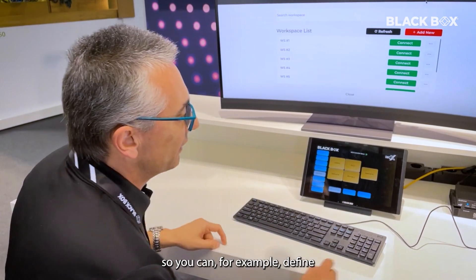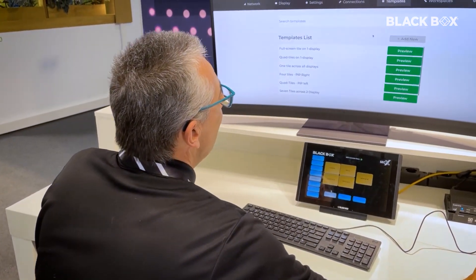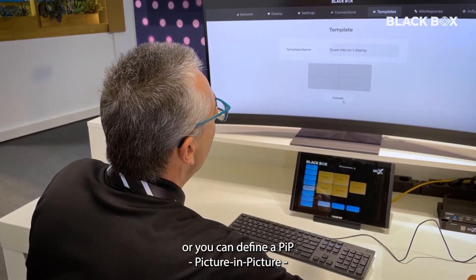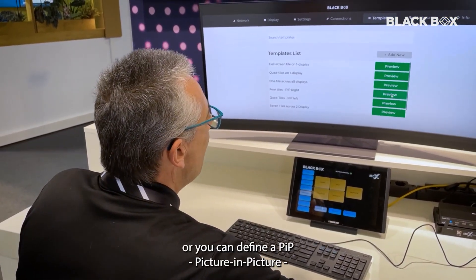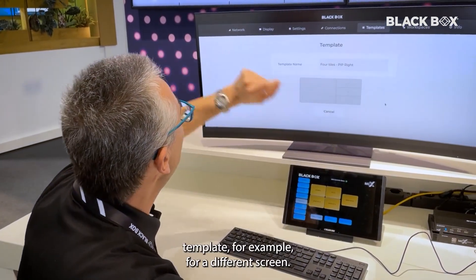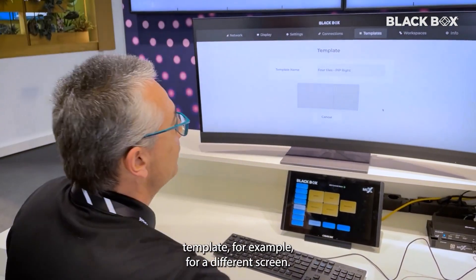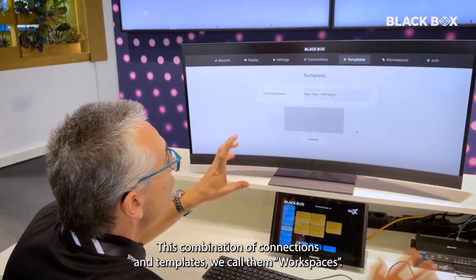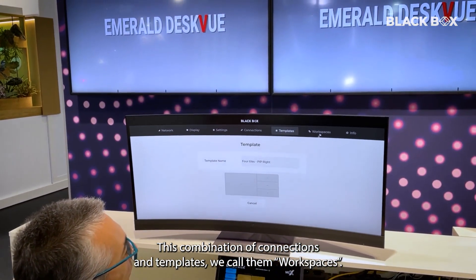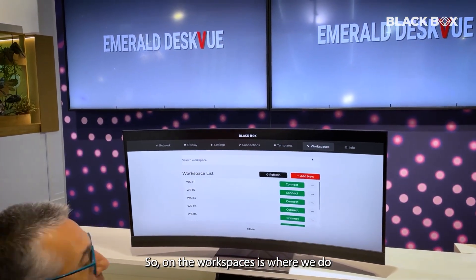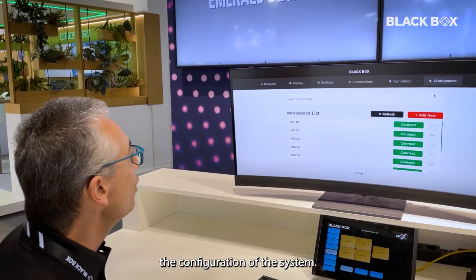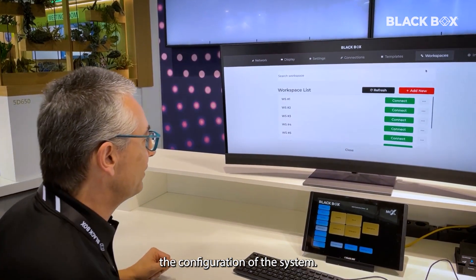For example, you can define a template for one screen, or you can define a PIP — picture-in-picture — template for a different screen. This combination of connections and templates we call WorkSpaces. WorkSpaces is where we do the configuration of the system.